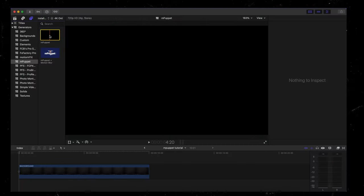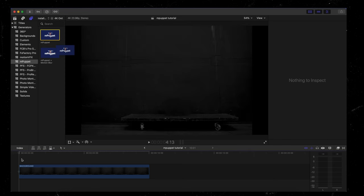I'm just going to use the standard mPuppet generator. So I'm going to grab that and drop it down onto our timeline like so.